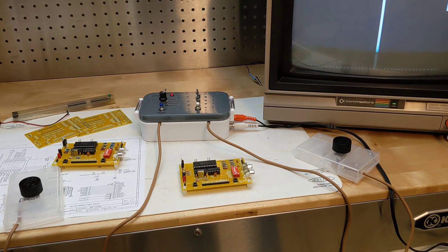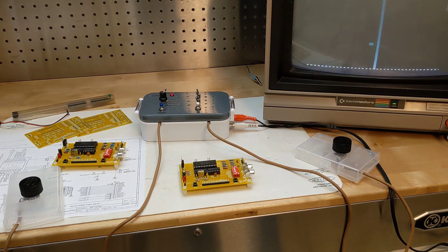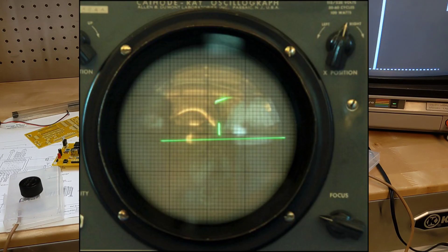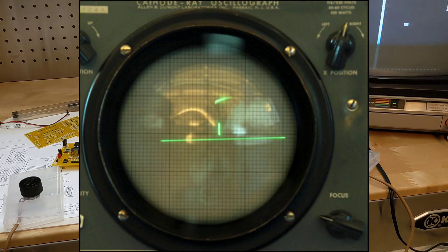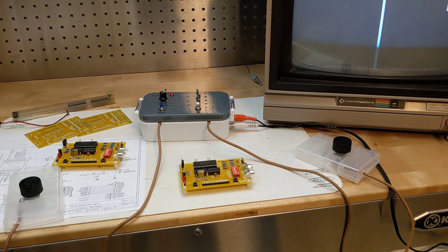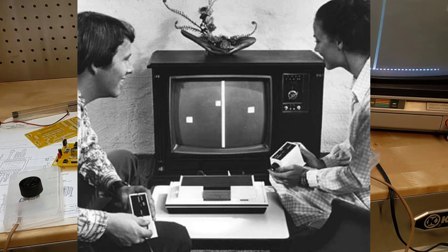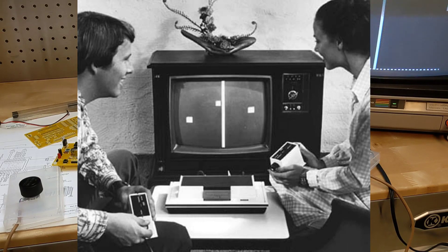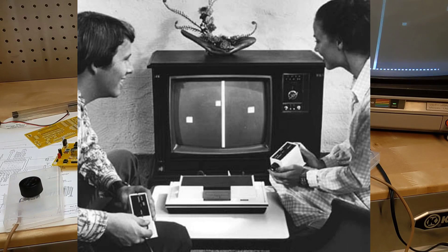The first video game is believed to be one created by a nuclear physicist in 1958 using analog circuitry and an oscilloscope display. The first generation of commercial video games for the home came out in the early 1970s with consoles like the Magnavox Odyssey.